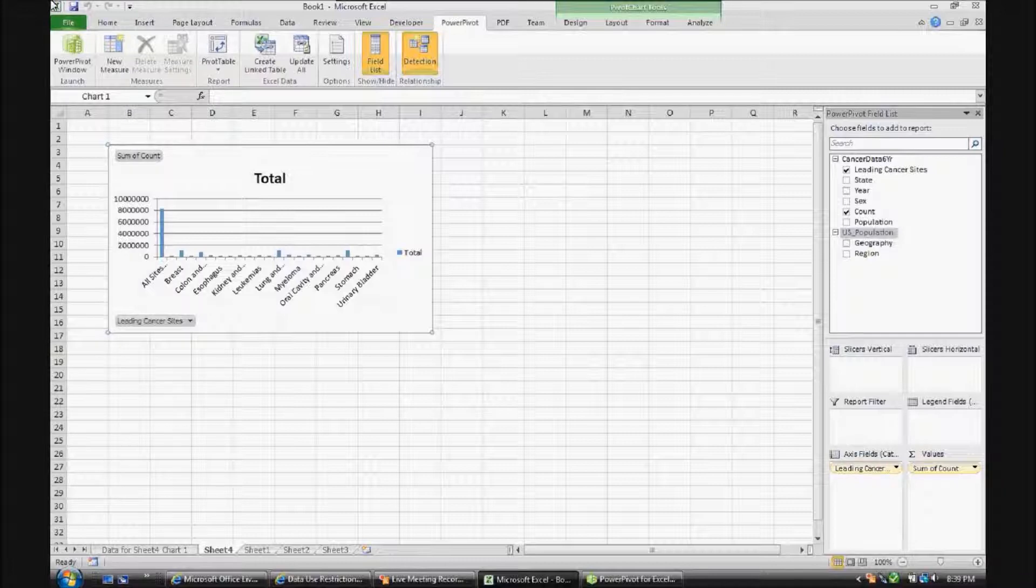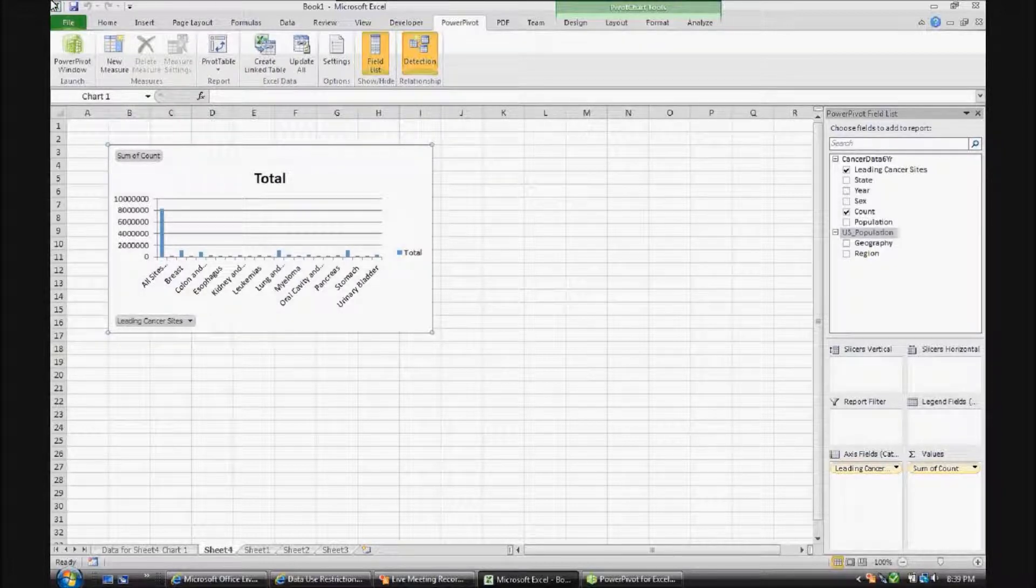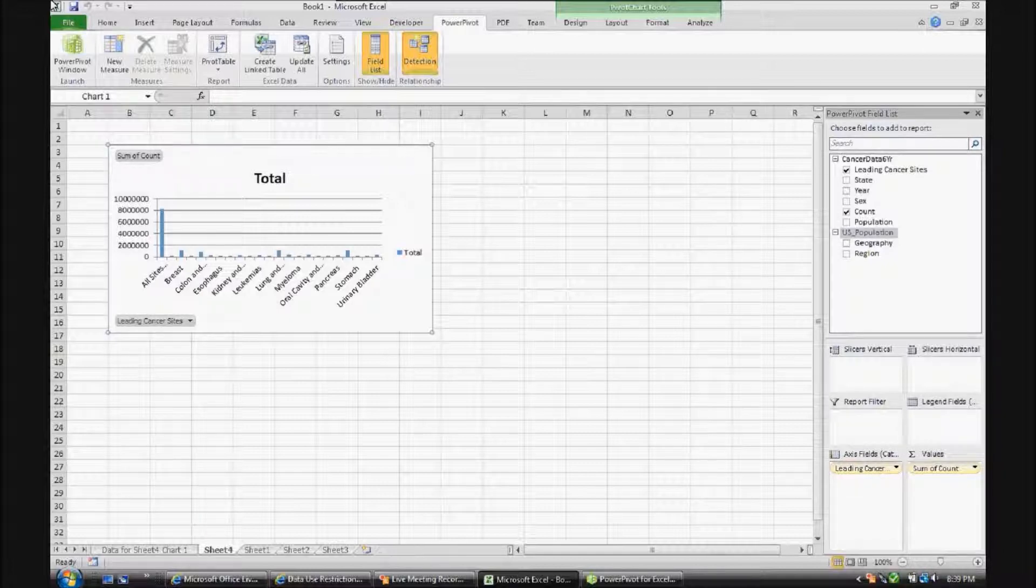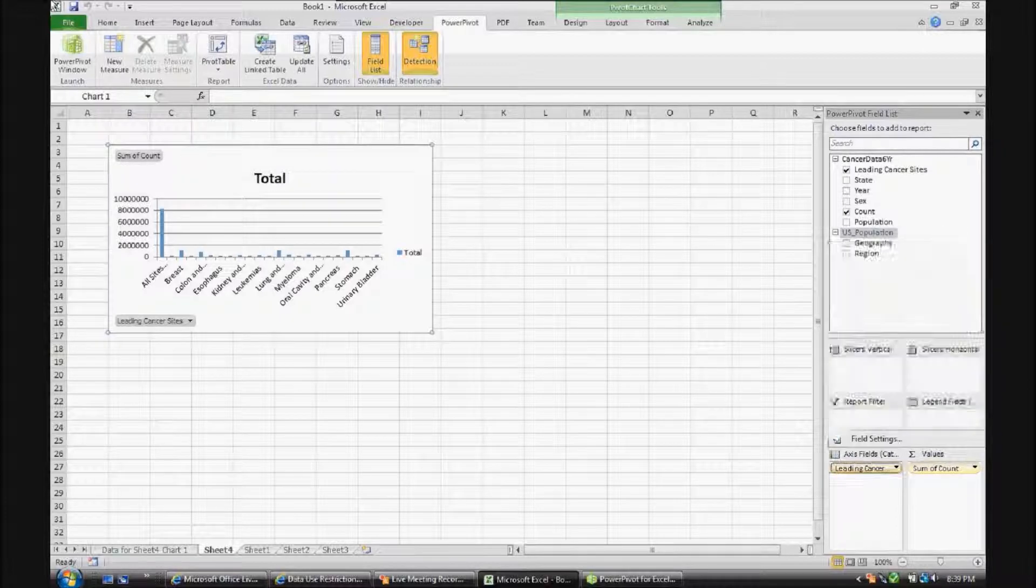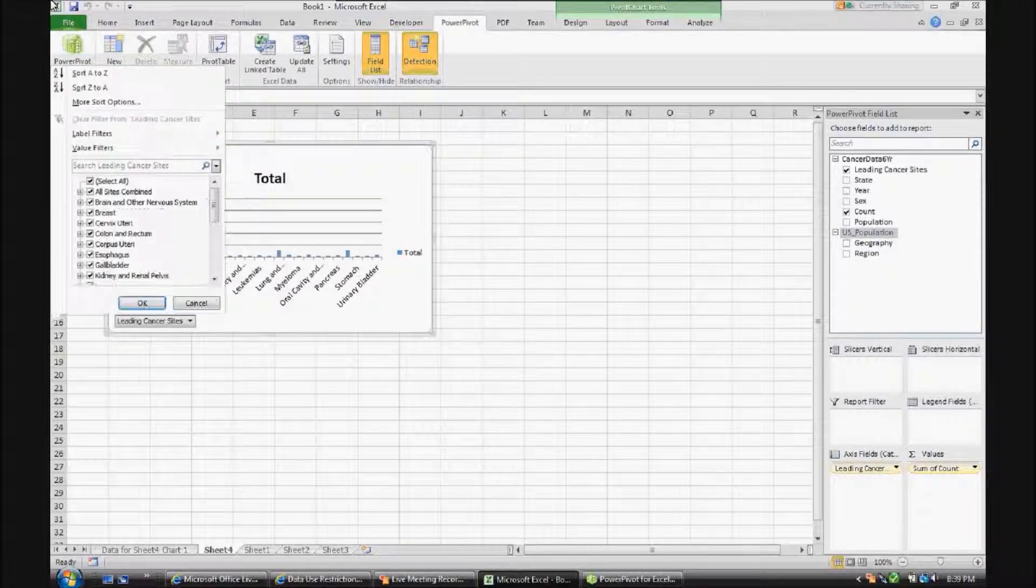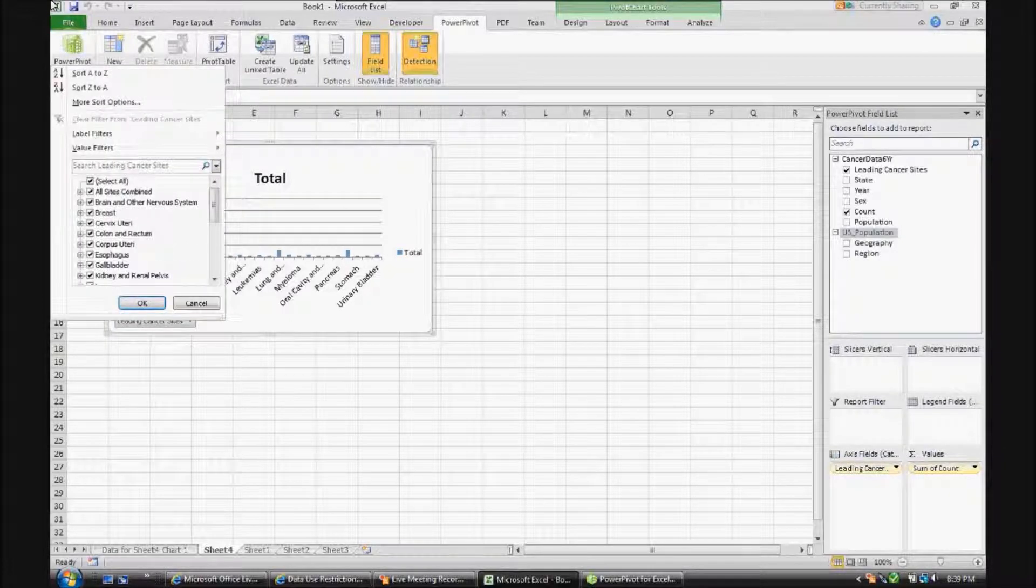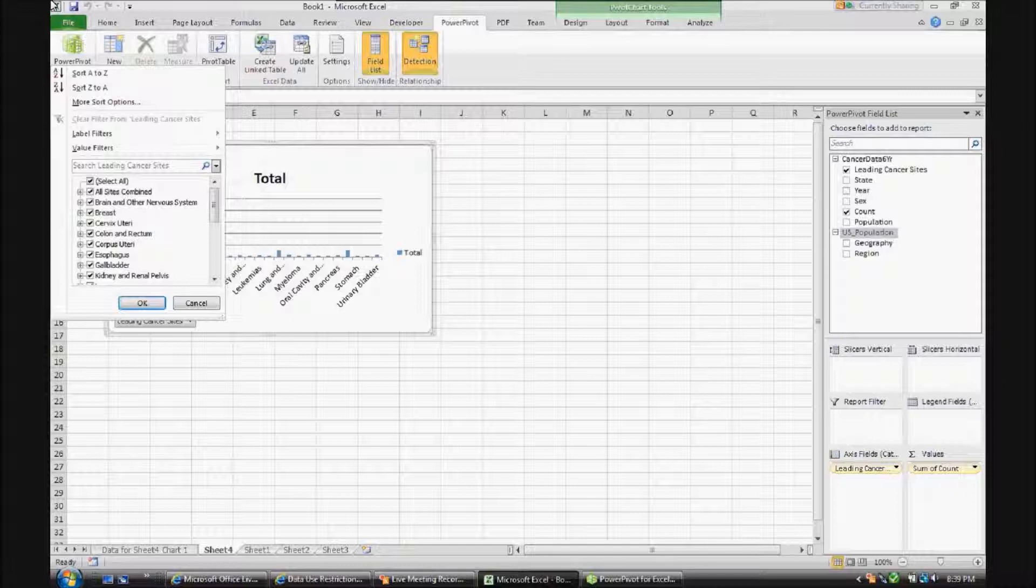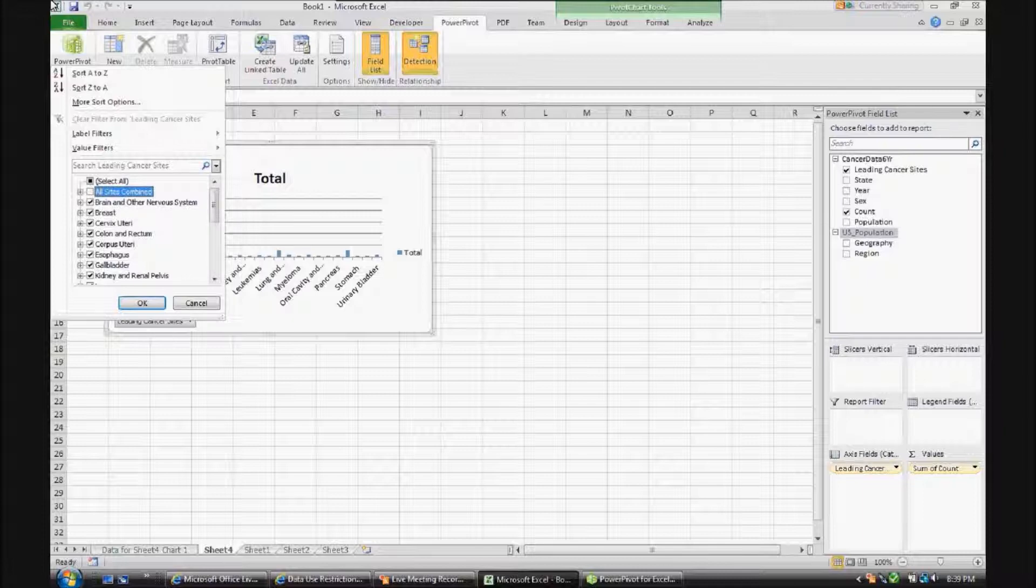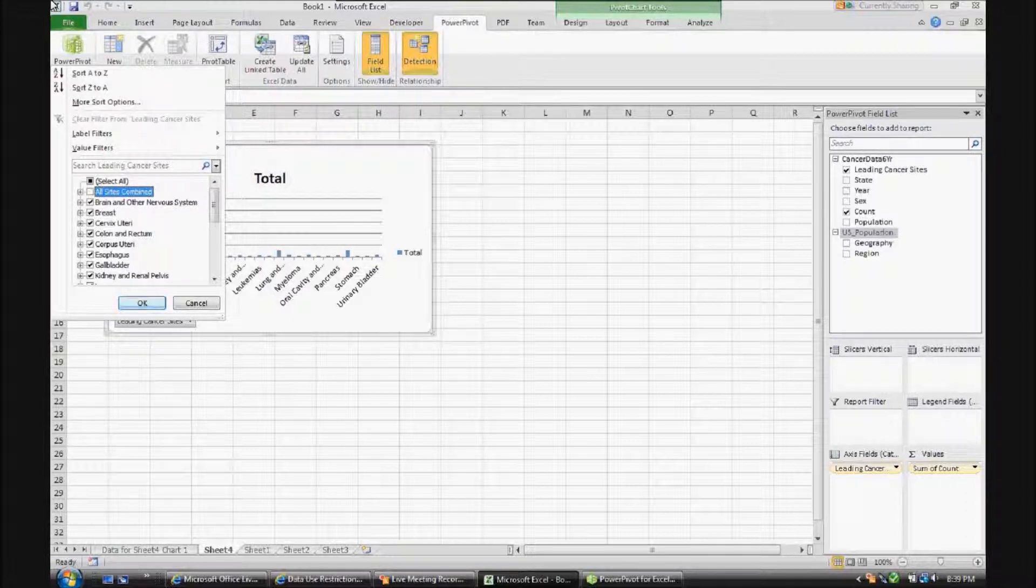Now, there's a granularity issue with leading cancer sites. It is something which, in a full BI deployment, would be addressed. But since we're dealing with data which was not necessarily designed for a BI-type analysis, basically we have, under leading cancer sites, the all-sites combined item, which is going to be a sum of all the other subsets. So we can eliminate that so that, at a roll-up level, we have proper aggregate numbers.